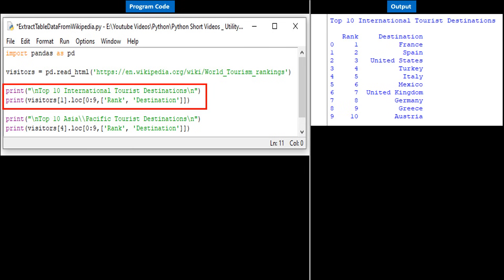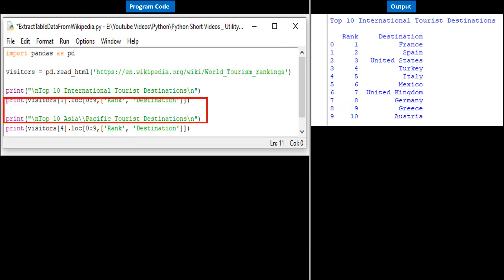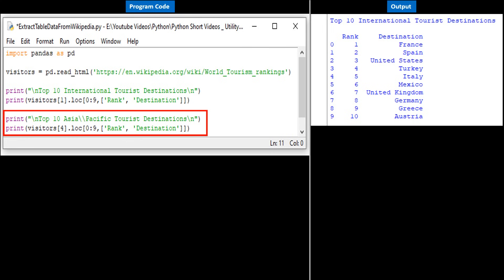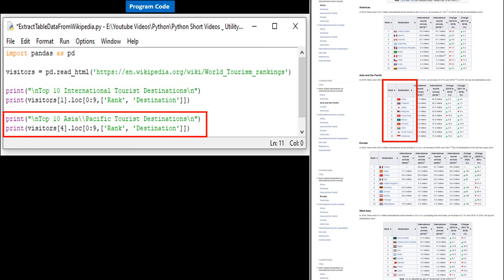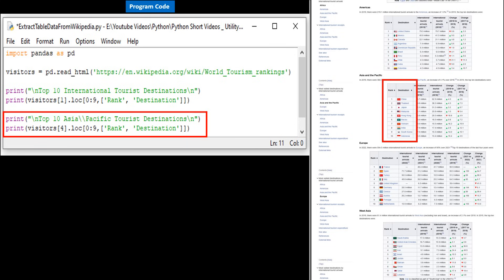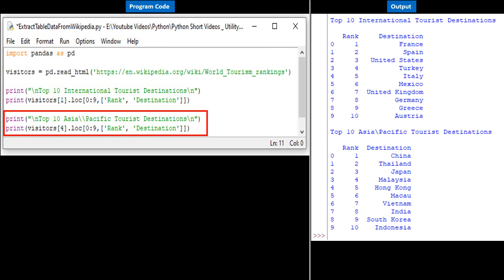We then print the title 'Top 10 Asia Pacific Tourist Destinations.' Within DataFrame 'visitors,' we place the internal pointer to the fourth table, collect data from locations 0 to 9 — or 1 to 10 — pertaining to columns Rank and Destination, and finally print them.